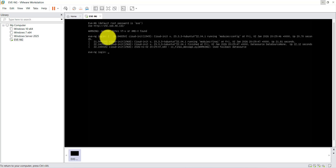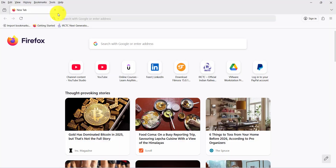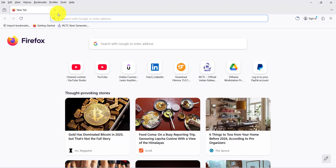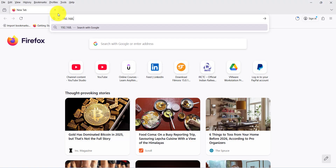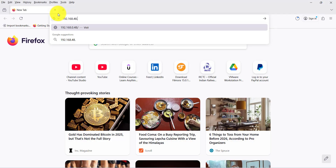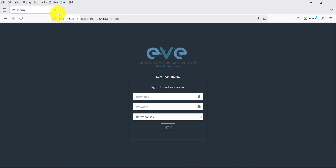The IP address is 192.168.48.132. EVE-NG login: root, and password is 'eve', press Enter. The IP address is 192.168.48.132 — press Enter in the web browser. The username is 'admin' and the password is 'eve', press Enter.